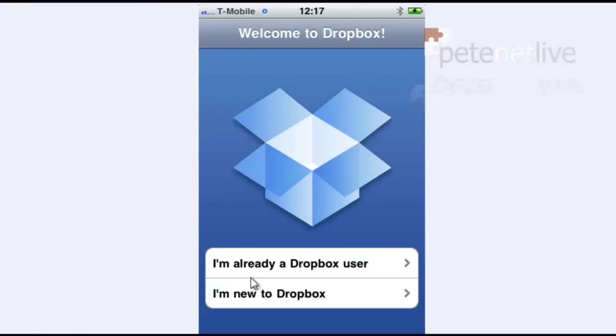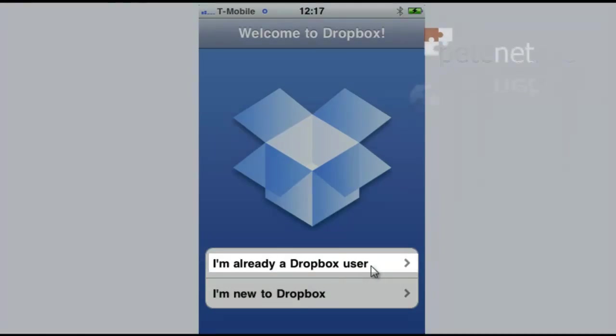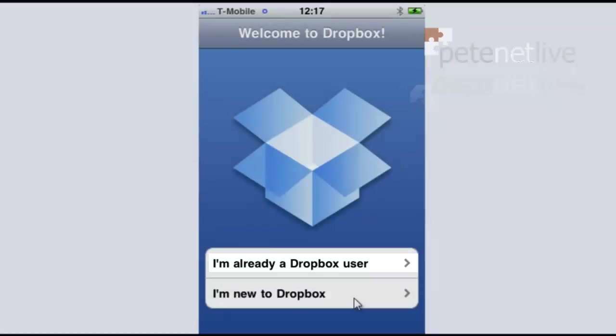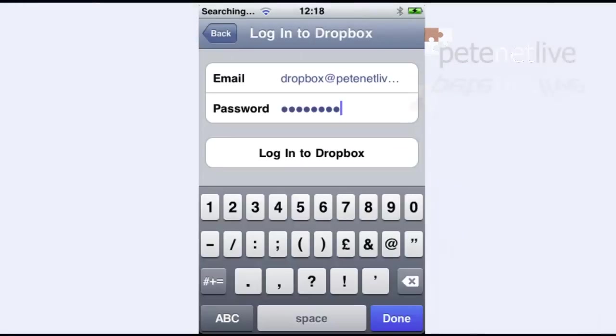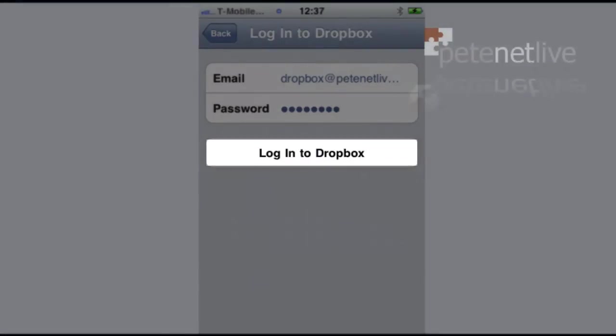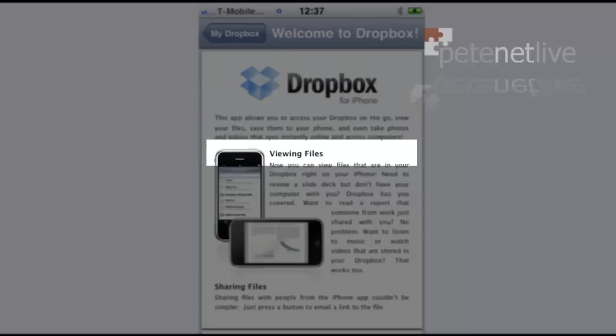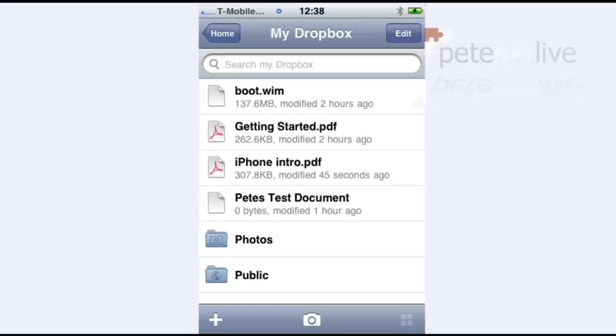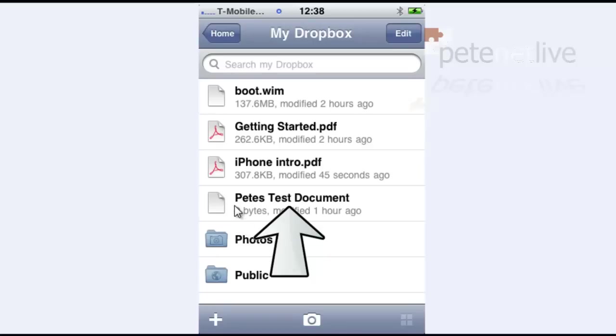When you fire it up, you'll get the same option as if you were installing the full client on a machine. I'm already a Dropbox user, so that's the one we're going to pick. Tap in your Dropbox email and password and log into your Dropbox. Once it's there, it'll give you a welcome sheet and it'll drop some PDF files into your Dropbox as well. If you look, there's the test document that I created on my Linux box. It's already synced.